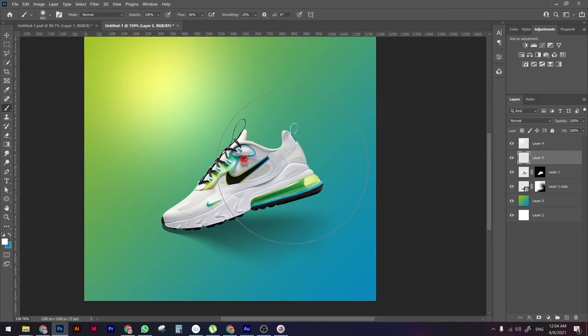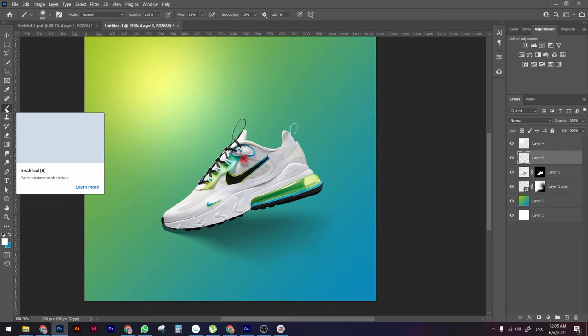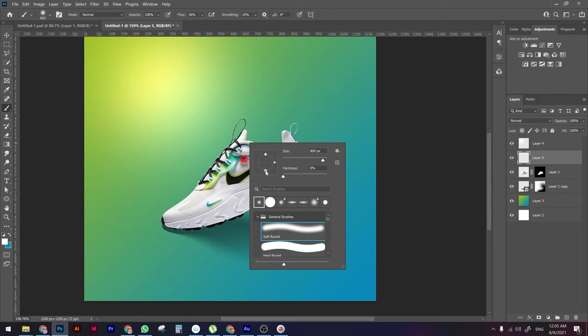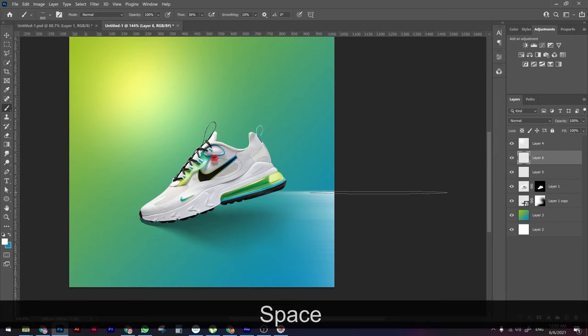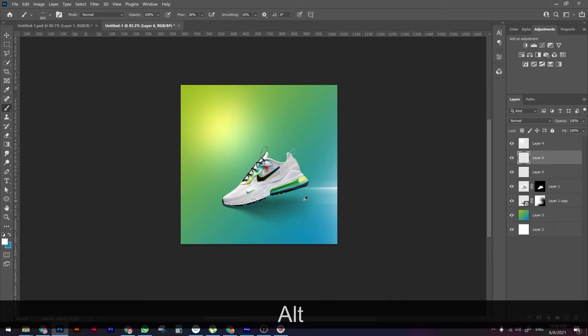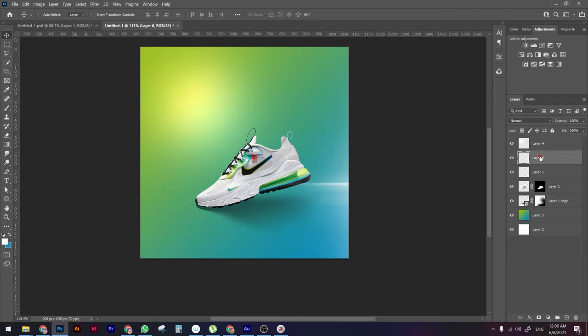Next we're going to add a reflection on the surface. Select the brush, choose the soft rounded brush, and change the shape to be very thin. Create a new layer, then click and drag to paint a thin horizontal line — this simulates a reflection on the surface. Do the same for the top edge.